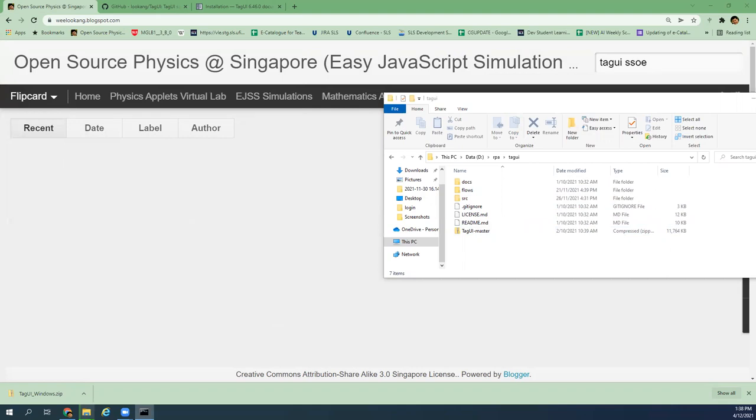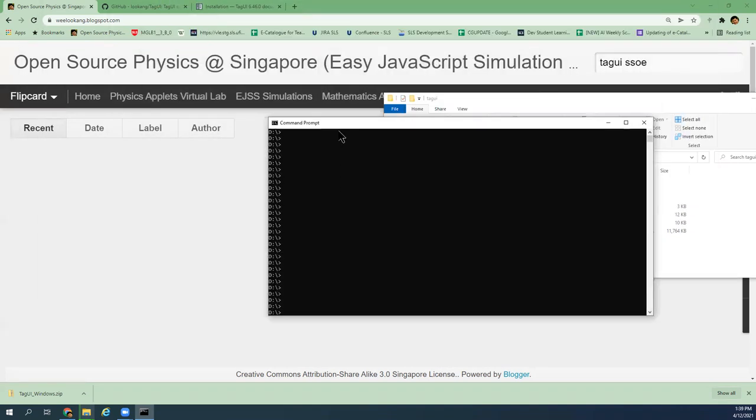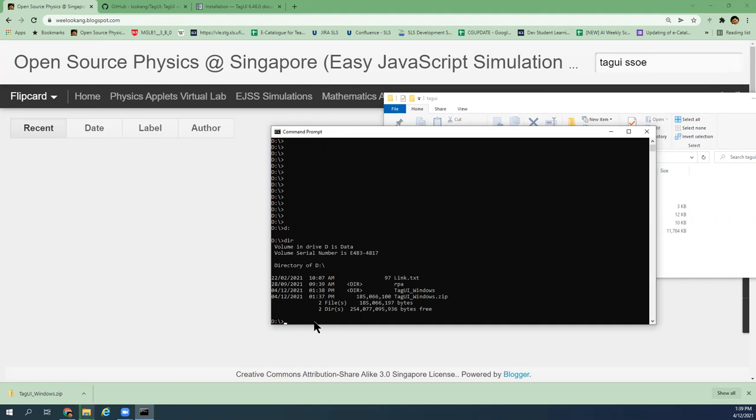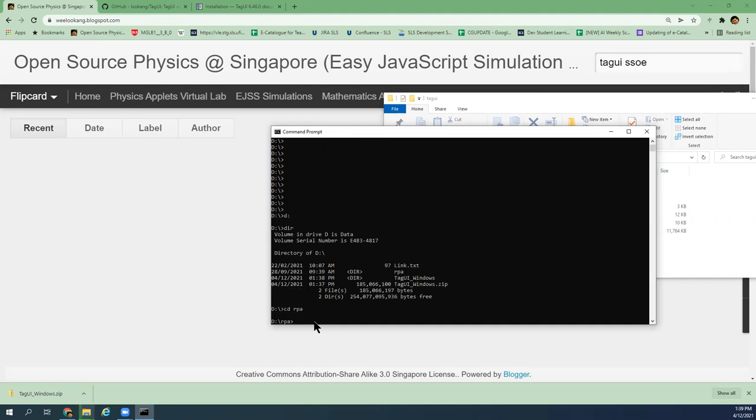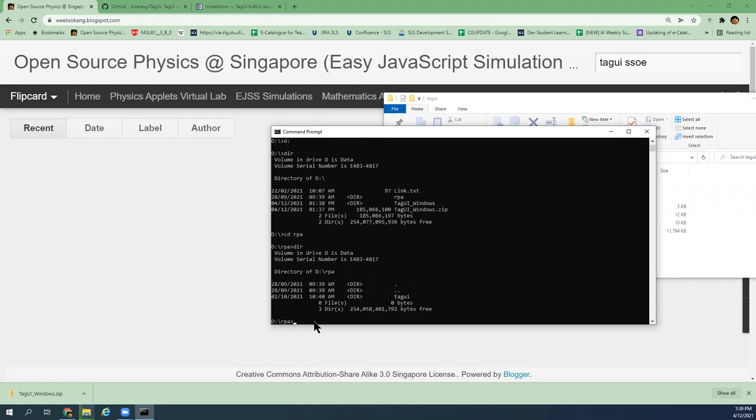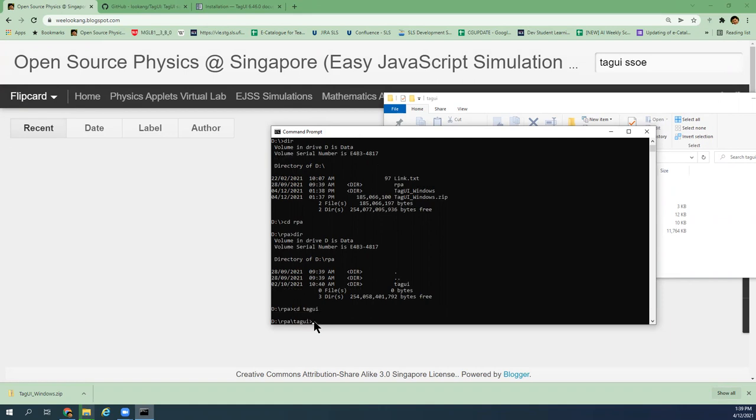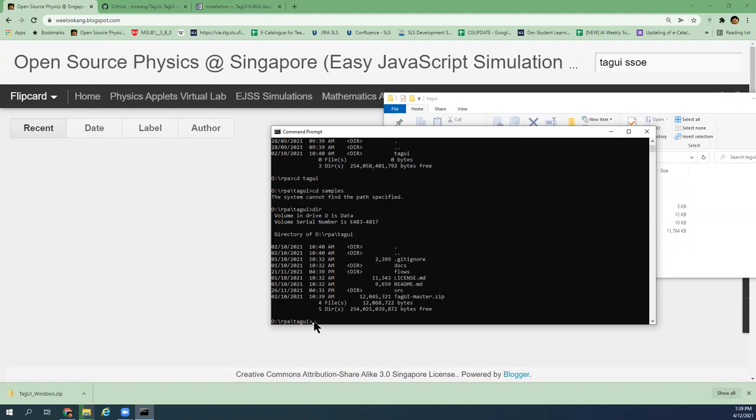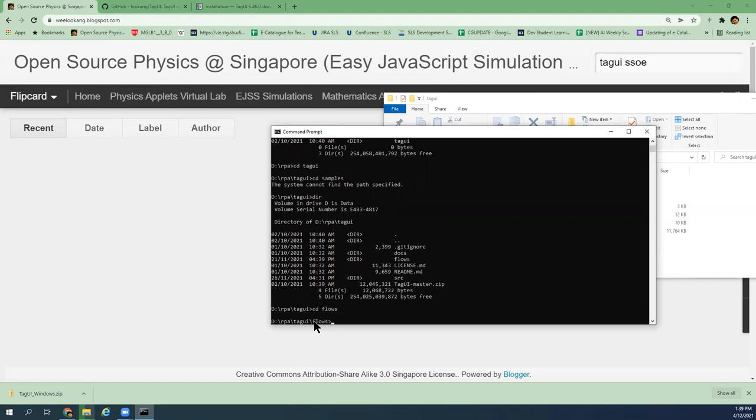You need to go to command prompt. Click on the magnifying glass, type cmd, and you will launch a command prompt. Navigate to the D drive. Navigate to the D drive, CD colon, then your directory. You CD RPA and do a directory to check.